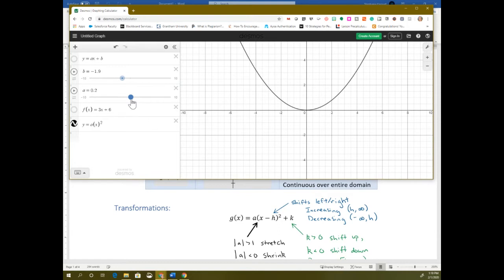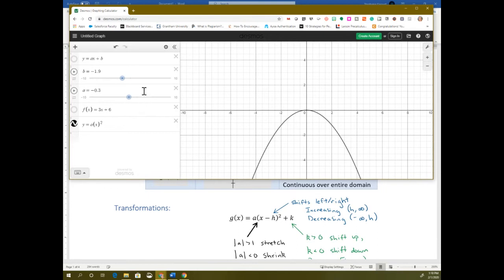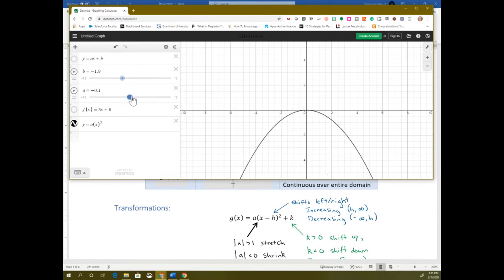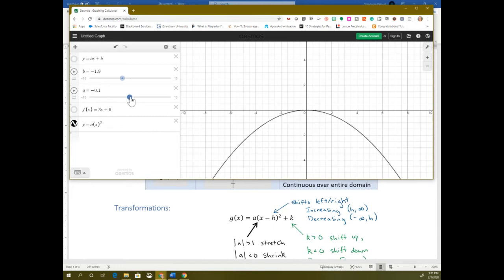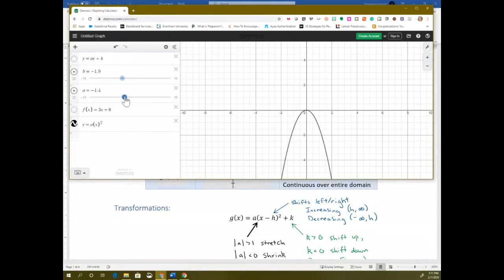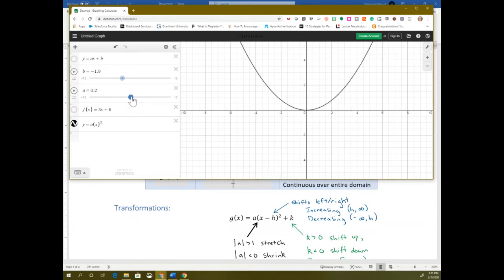The a value also acts with the reflection, just like with the linear — if that number is negative, it goes upside down. So you have a negative and it's upside down, but as it gets more and more negative, it narrows out. We generally say if the number is between zero and one, it shrinks it because it widens out. If the a value — ignoring the sign — is greater than one, that's a stretch, making it narrower. The sign determines whether it opens up or down, and we call that negative a reflection.